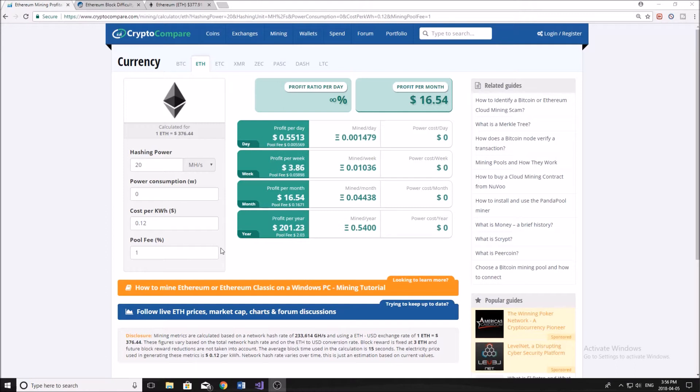Now, this answer obviously varies depending on your situation. For example, for me, I already have a mining rig, I already have the graphics cards, so I might as well just mine to make that profit.